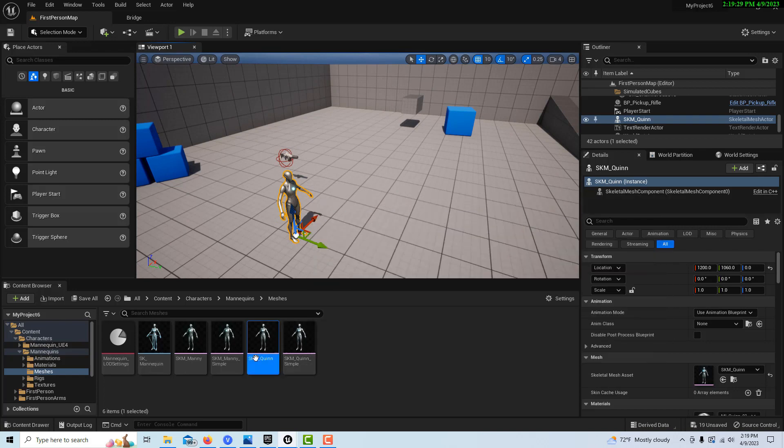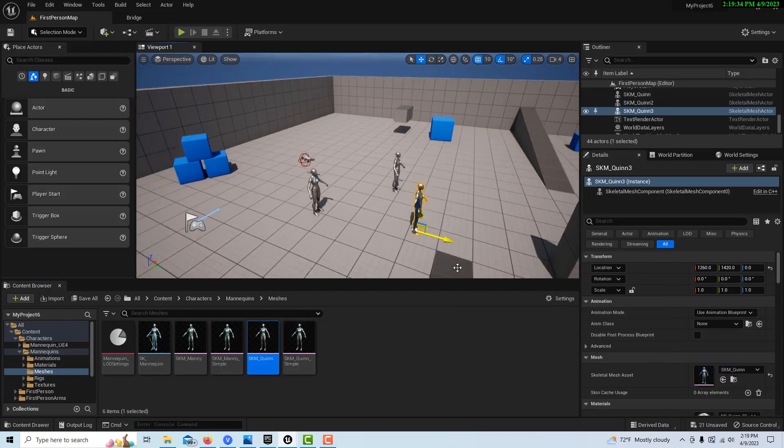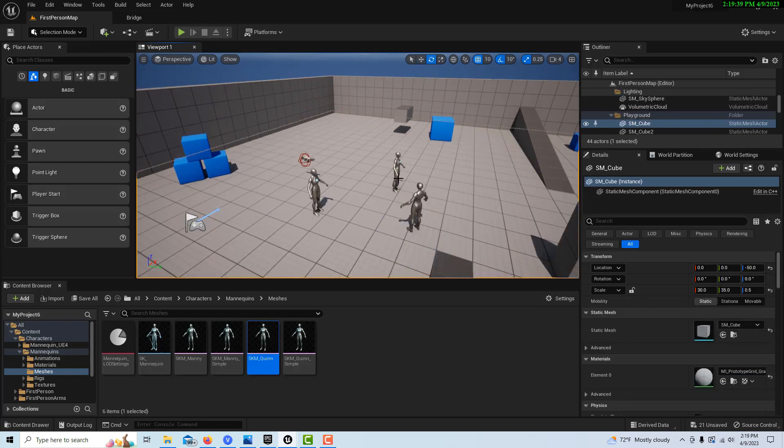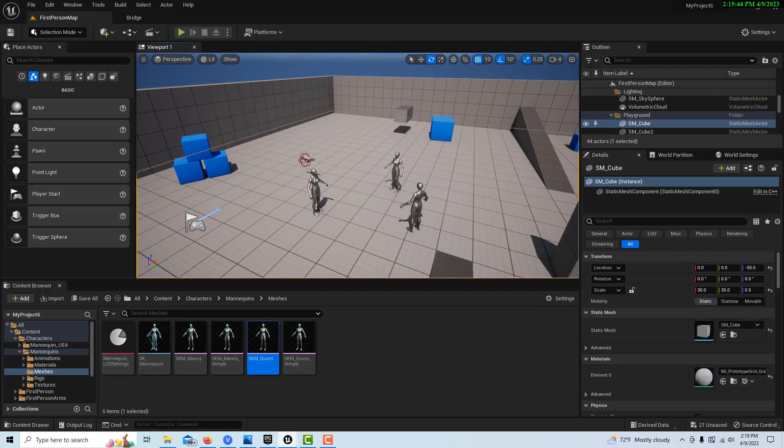Take your actor, and then we can actually get a couple of them and just pop them around like this. And maybe we'll rotate them like that in a little circle.